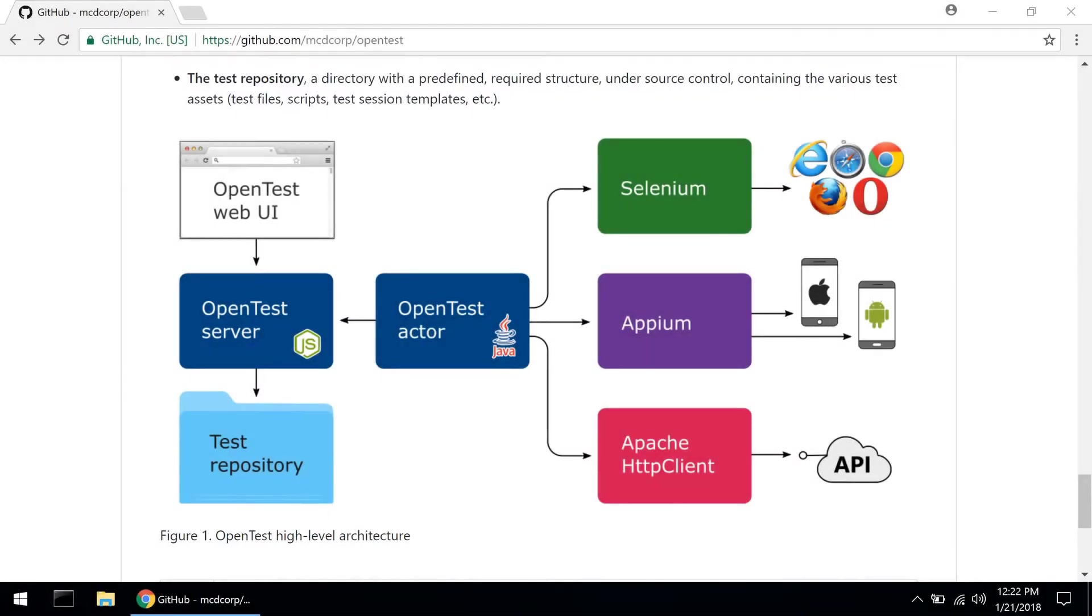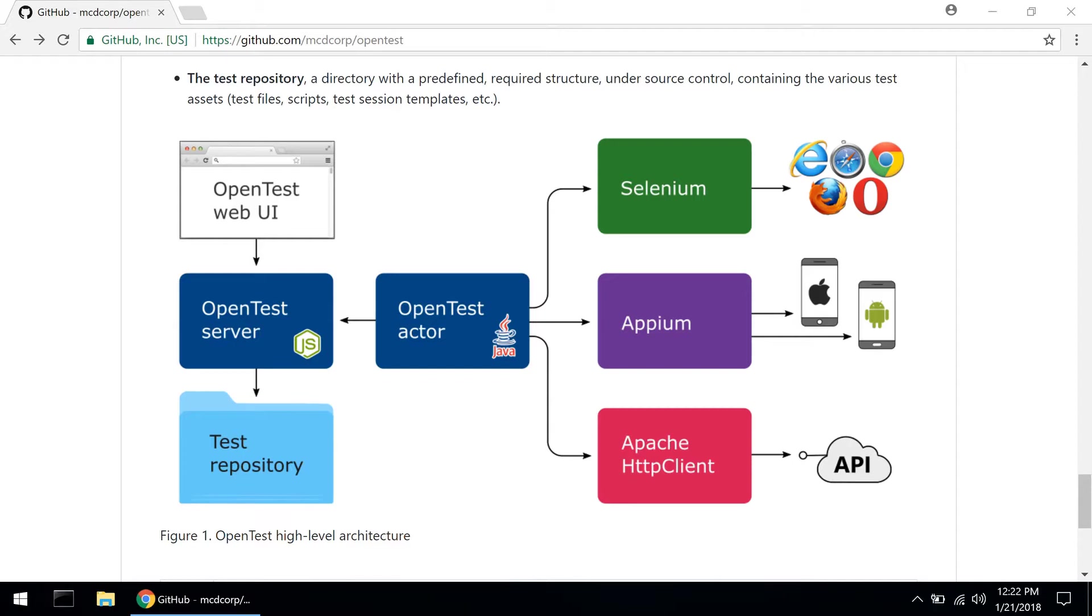Now that we have OpenTest installed properly, let's continue with the rest of our setup. One thing I should have told you in the beginning is in order for all this to work you need to make sure you have Node.js installed on your machine and also the Java runtime version 8 or later.